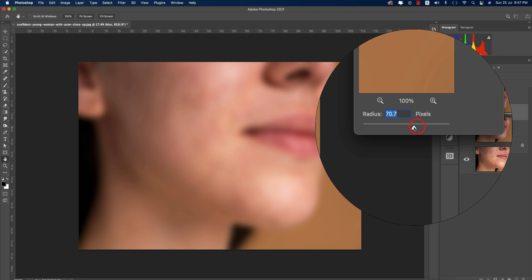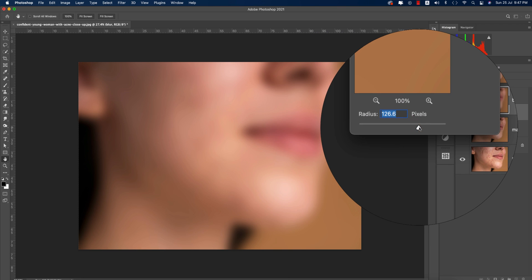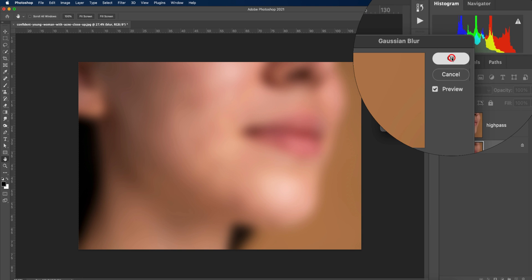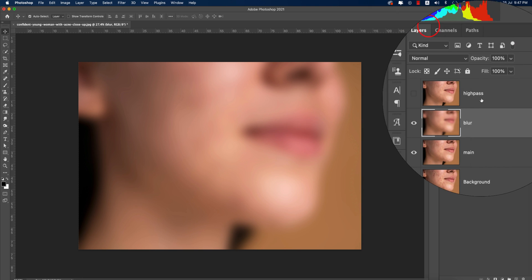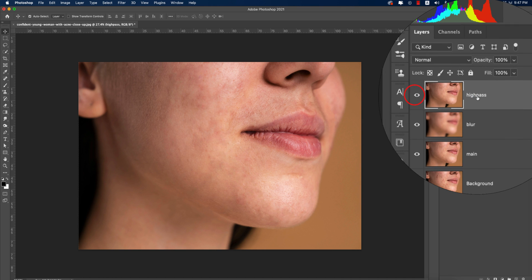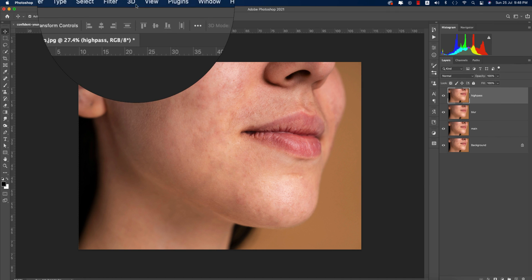Adjust the Gaussian blur to smooth the image. That's fine. Now for the high pass layer for sharpness, go to Filter again, then Other, then High Pass options.